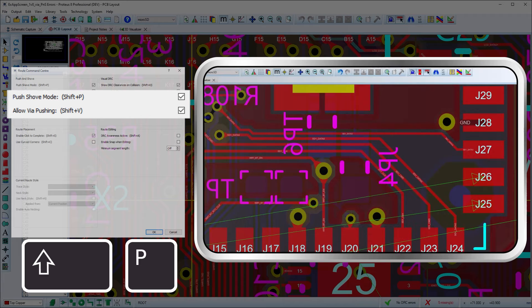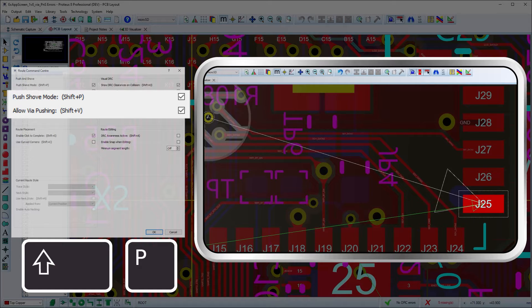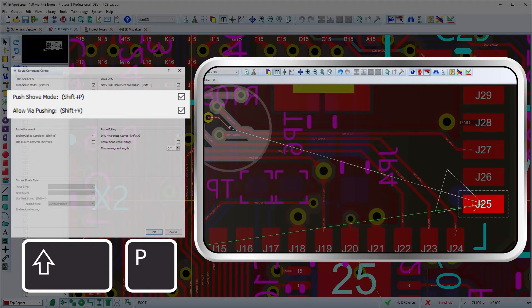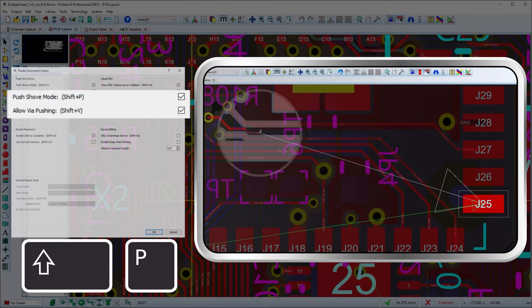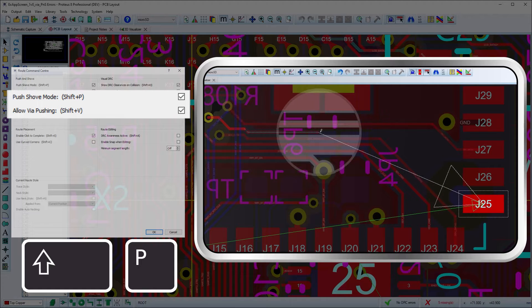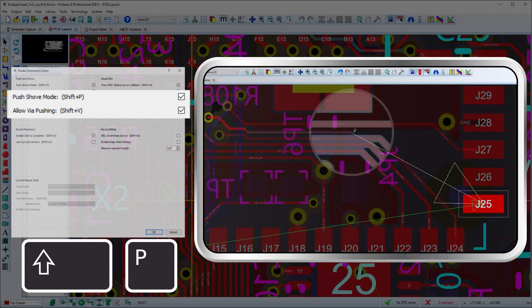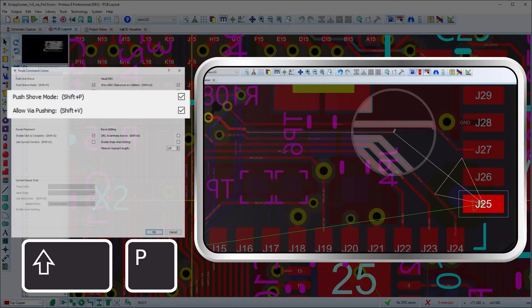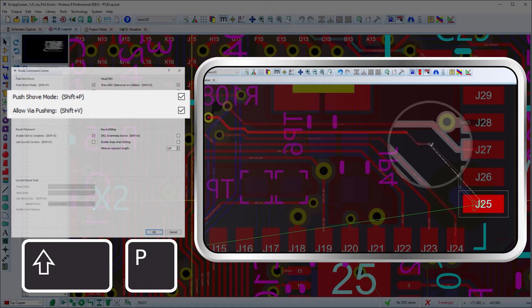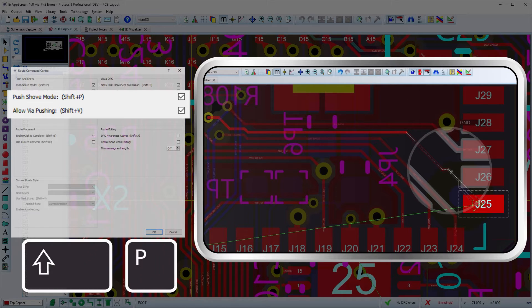Perhaps the most important is whether to place routes in push mode or the more traditional FMR mode. Push mode will allow the routes being placed to move other tracks out of the way, and if via pushing is enabled then vias can also be nudged to make more room. All pushes will be subject to the current design rules.